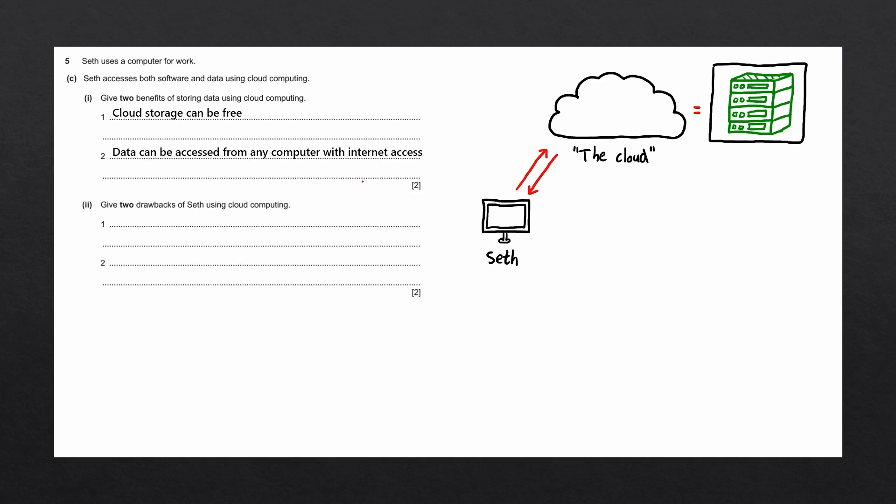The best advantage to storing data using cloud computing is the fact that you don't need to buy high capacity storage devices for your own computer. Instead of storing large files on your computer, you can just store them in the cloud.